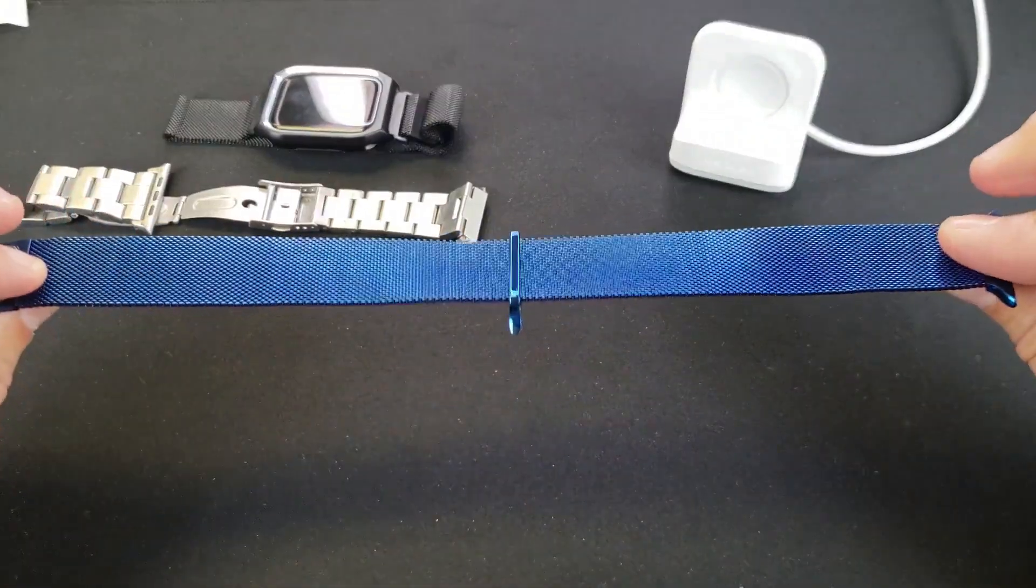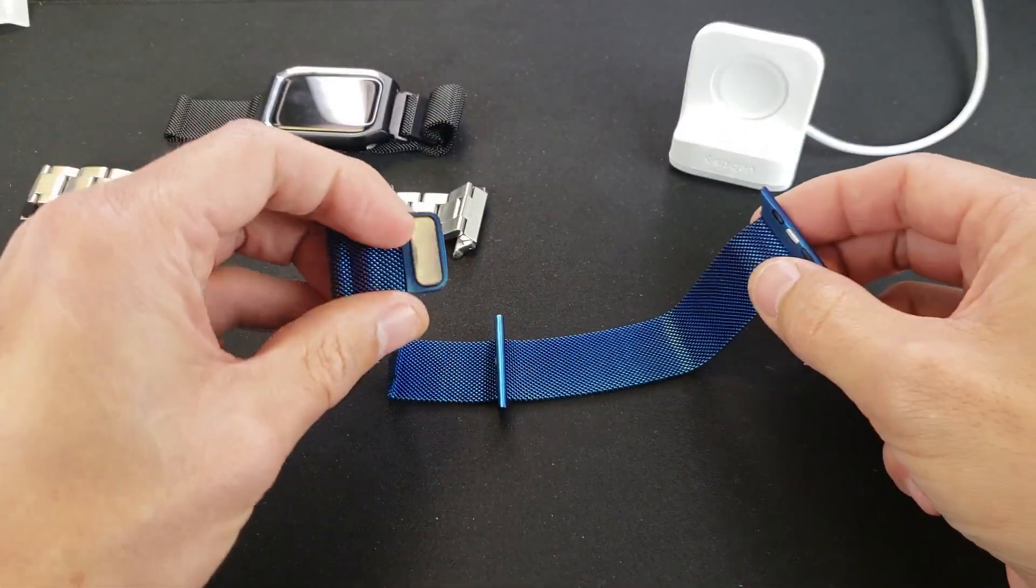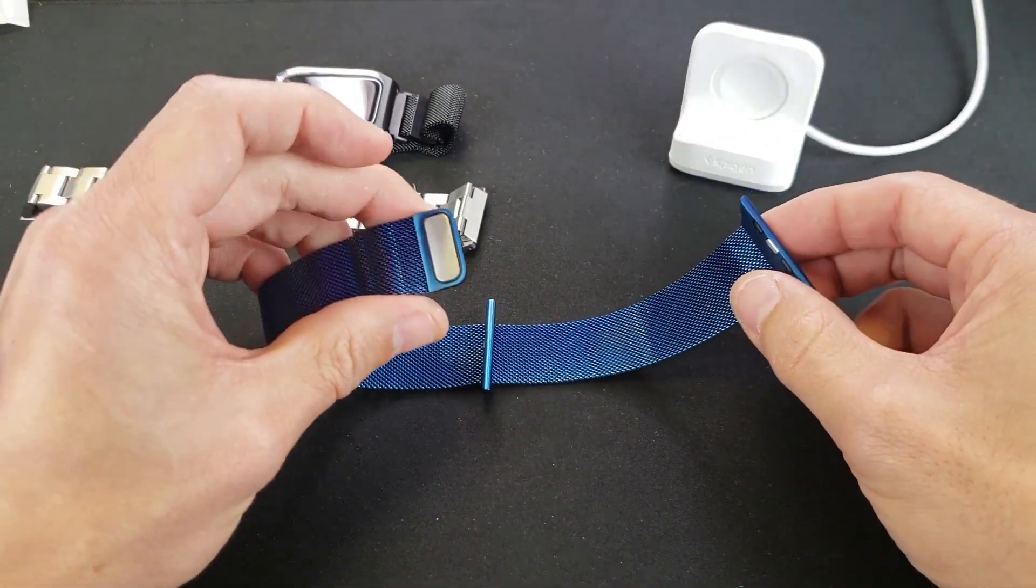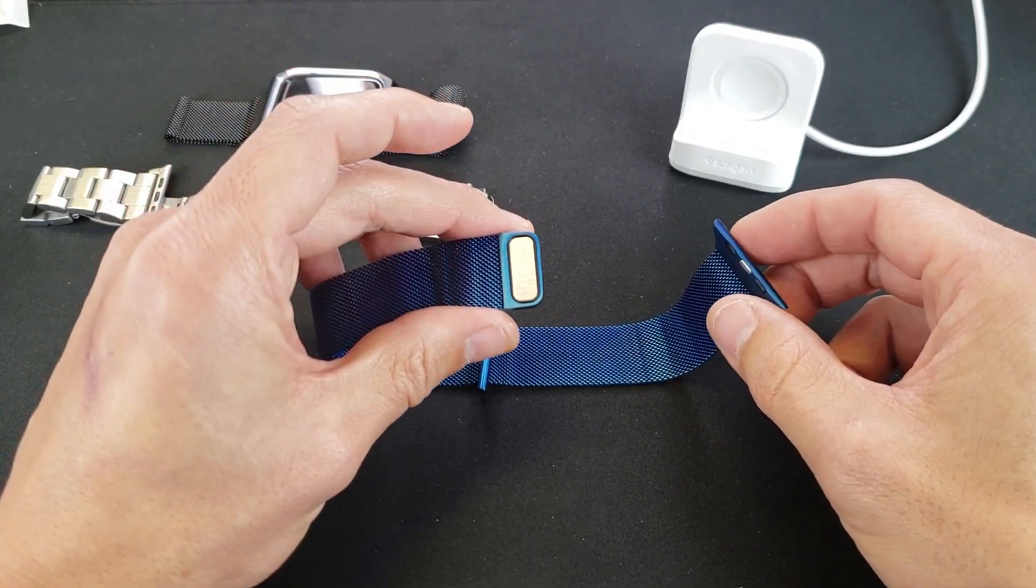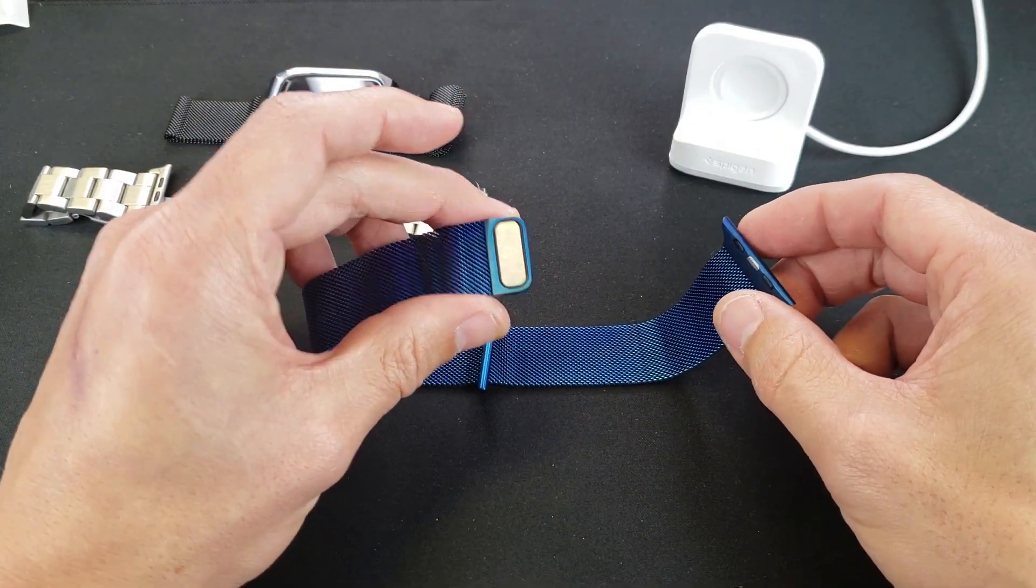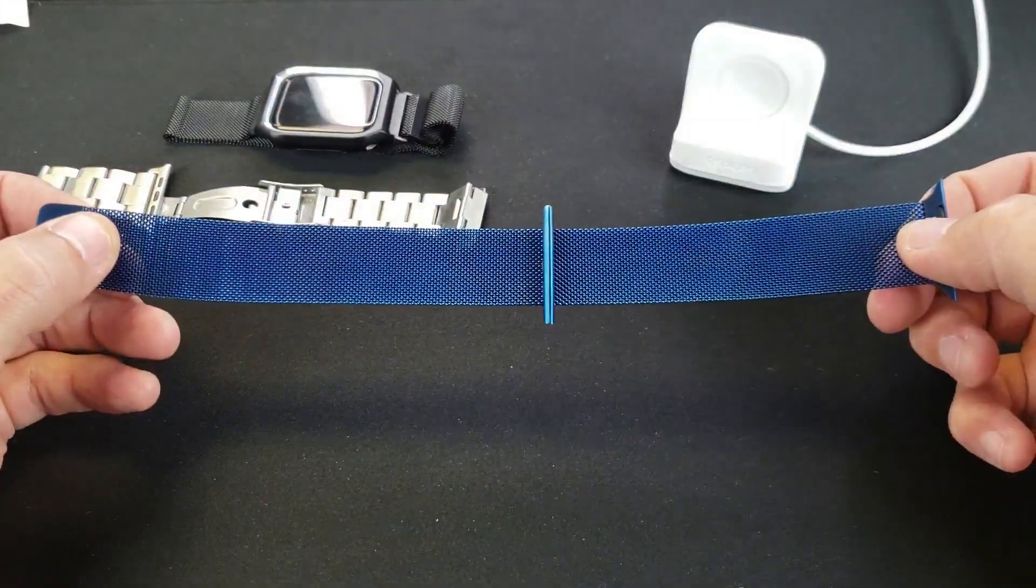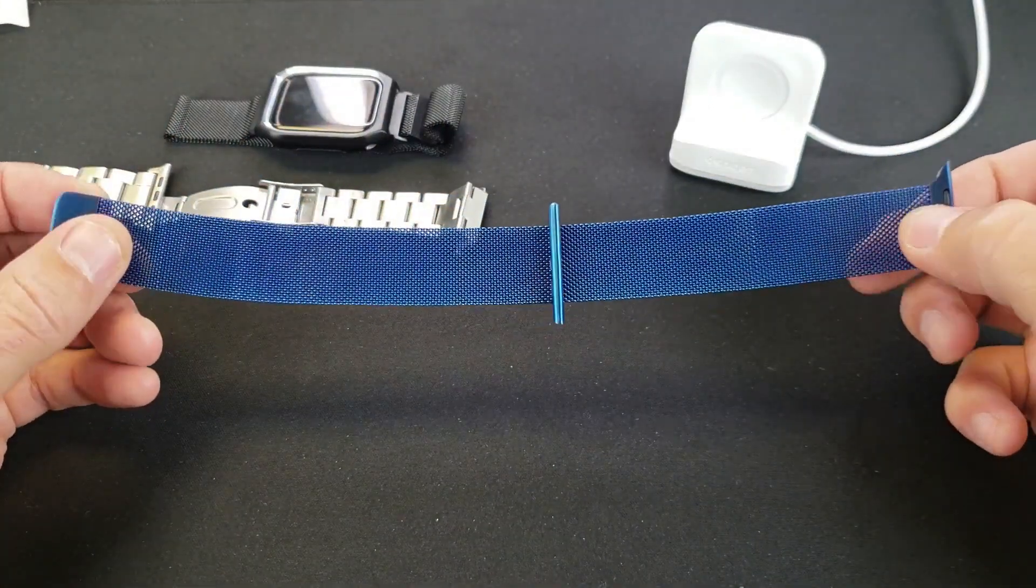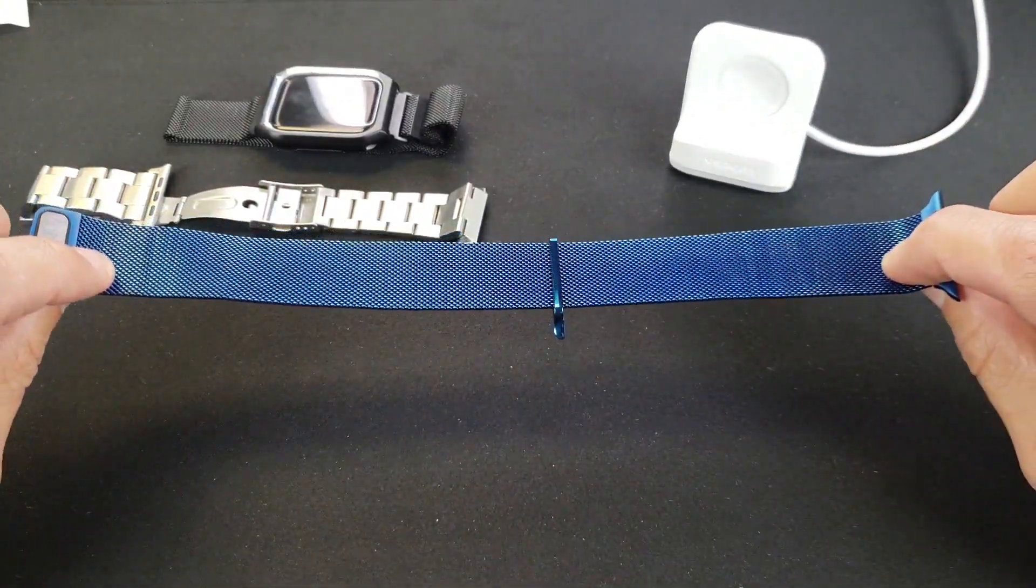Hey, what is going on guys? I have a quick review for you for a new Apple replacement band. This is the Milanese Loop. I got it in blue and it comes in a ton of other colors as well.